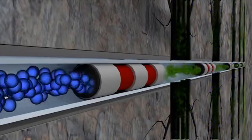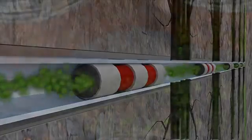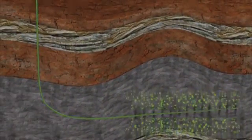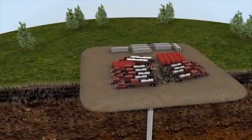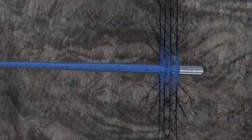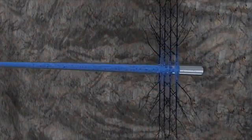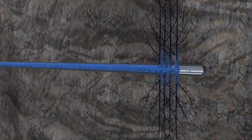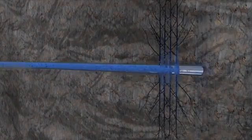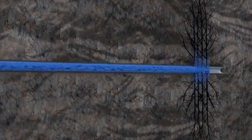Initially water, and then natural gas or oil, flows into the horizontal casing and up the wellbore. In the course of initial production of the well, approximately 15 to 50% of the fracturing fluid is recovered. This fluid is either recycled to be used on other fracturing operations, or safely disposed of according to government regulations.